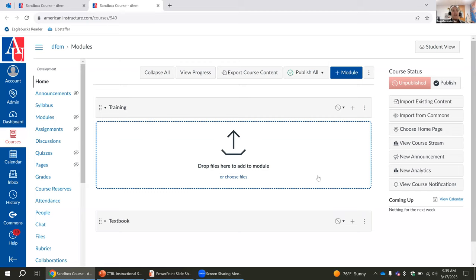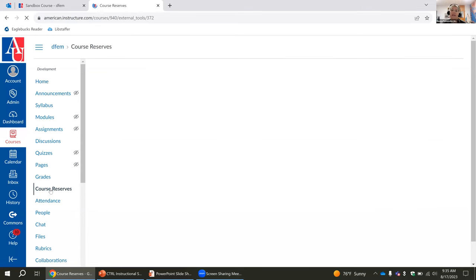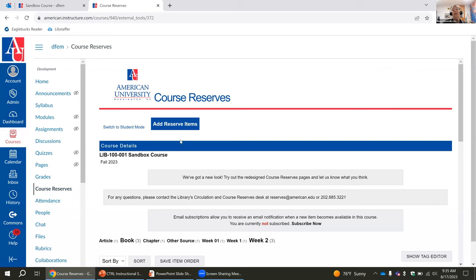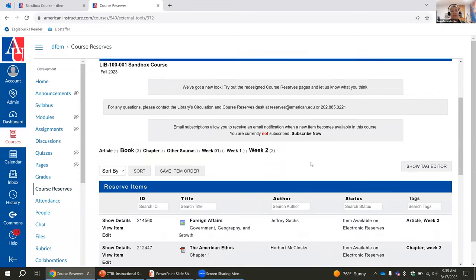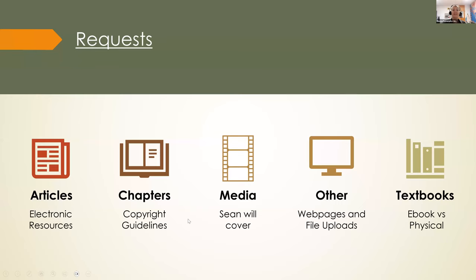In Canvas there should be a Course Reserves button in each of your courses. Once you click on that, it will bring you into our system. It's embedded in Canvas — it's a separate system and website, but embedded in Canvas. This is your home page where you will see the list of readings you submit. This is also how you will go about submitting your requests.